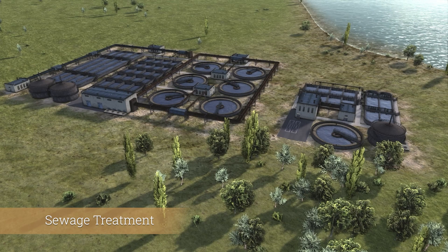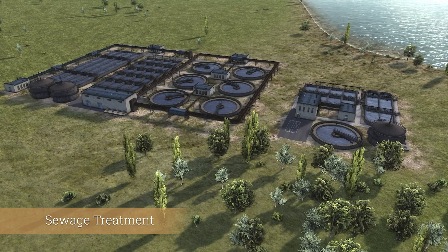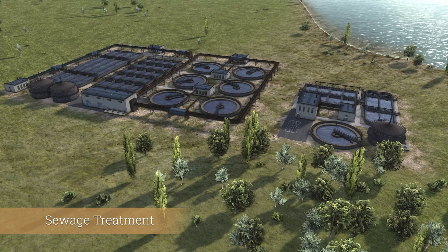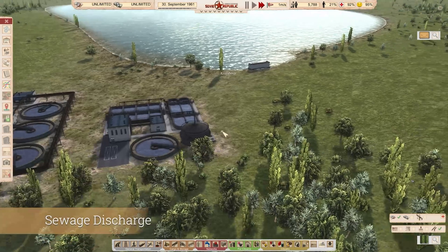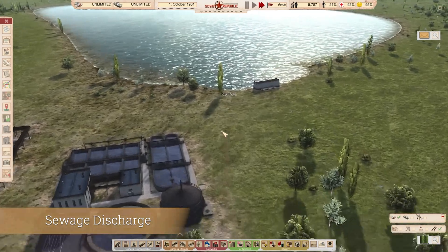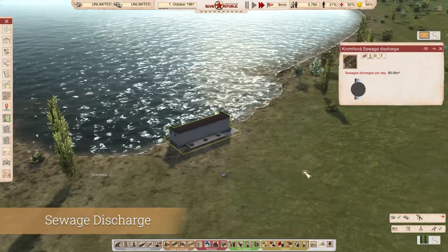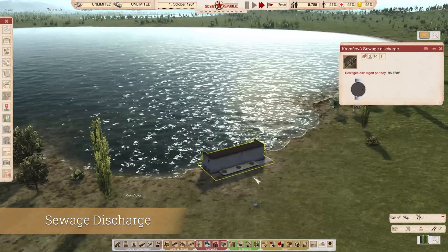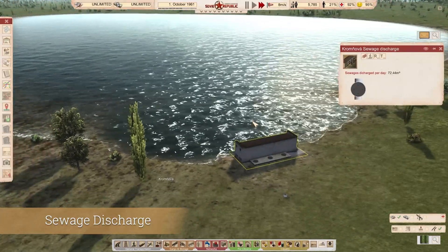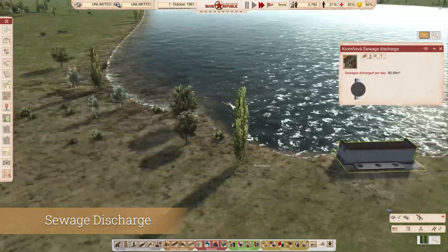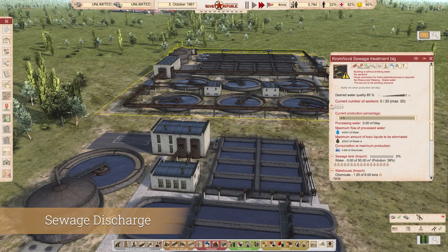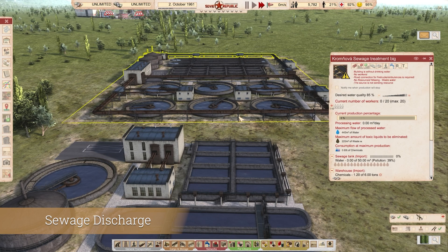Sewage also has treatment plants — a big and a small. Same logic: one large pipe for the small, two large pipes for the big. The consumer for sewage is a sewage discharge station, where sewage flows and gets dumped into the water. If you just dump it without processing, it will generate a lot of pollution and make people sick in the vicinity. That's why we pass it through the sewage treatment plant, which takes it up to 85% water quality using chemicals. 85% is the threshold for not creating pollution — anything under 85% will create pollution, and the lower it is, the more pollution it generates.